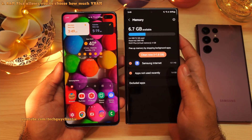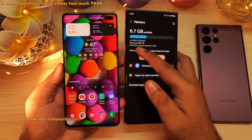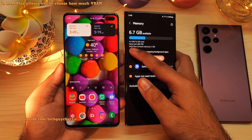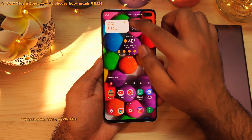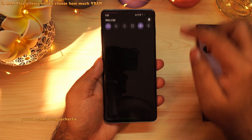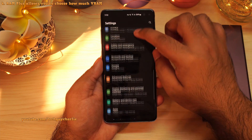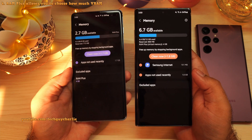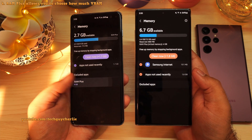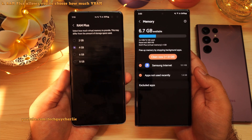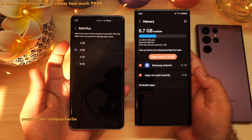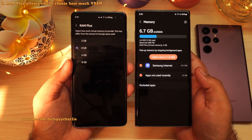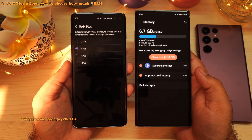You might already be familiar with a feature called RAM Plus, which enables you to use a part of the internal storage as RAM. To access this feature, drop down the notification panel, go to settings, scroll down to battery and device care, then tap on memory. What's new in One UI 4.1 is the ability to manually select how much virtual memory you want the phone to use — you can select from 2GB all the way up to 8GB. Very useful for low-end smartphones that do not have a lot of RAM.